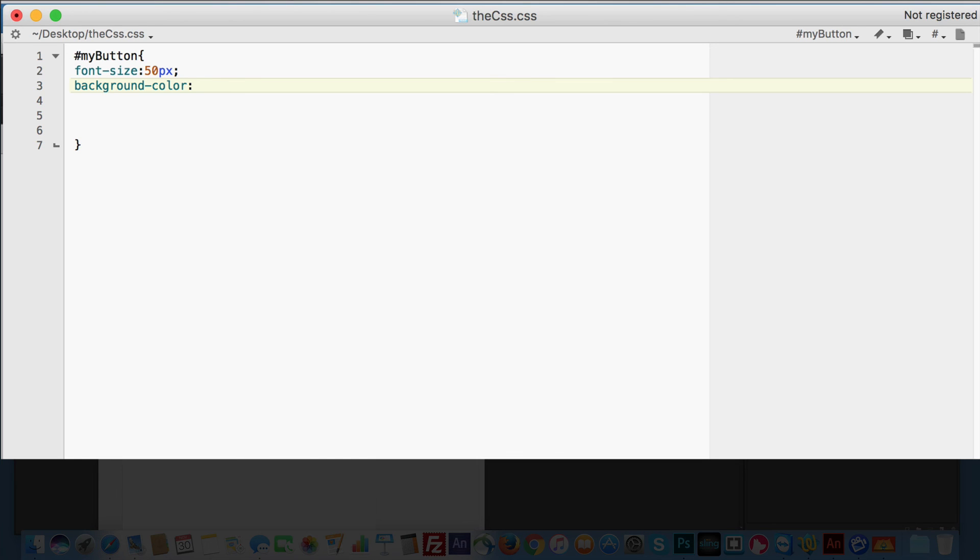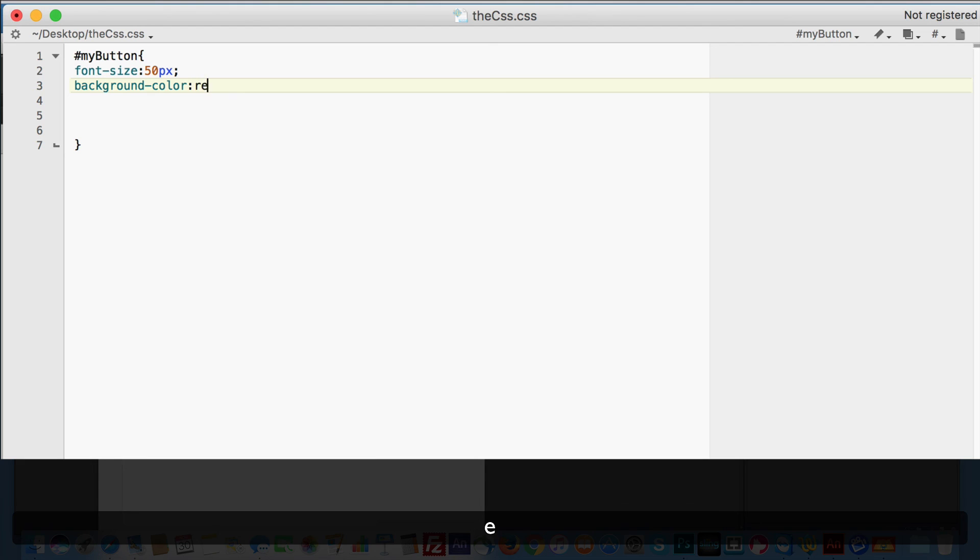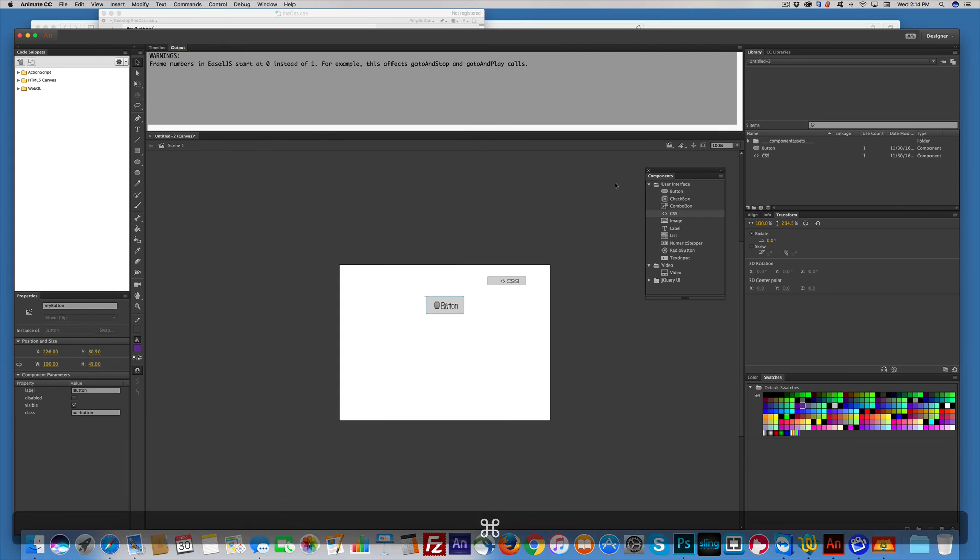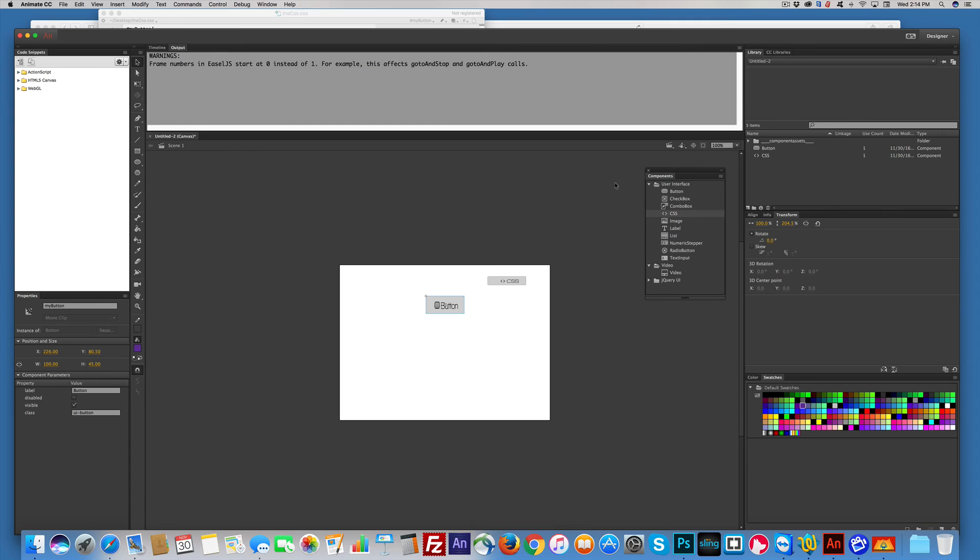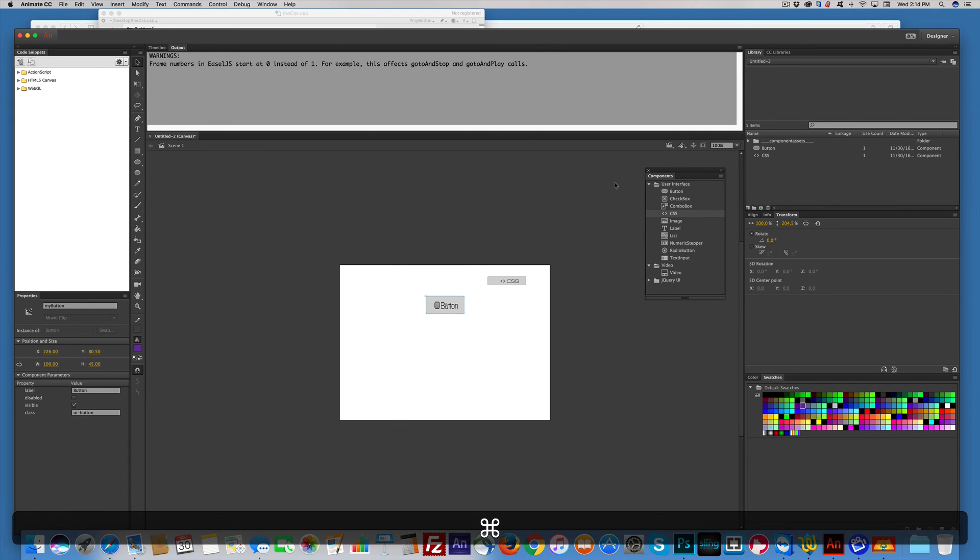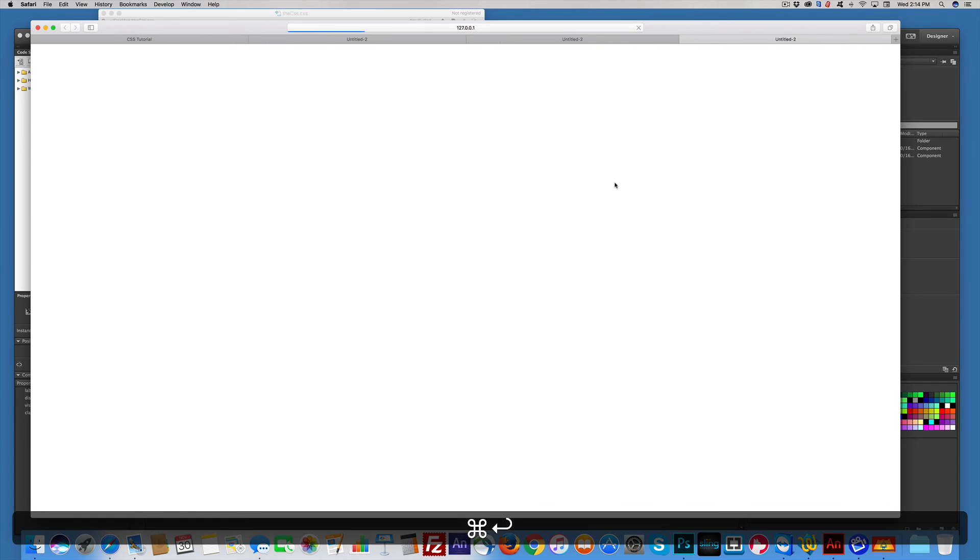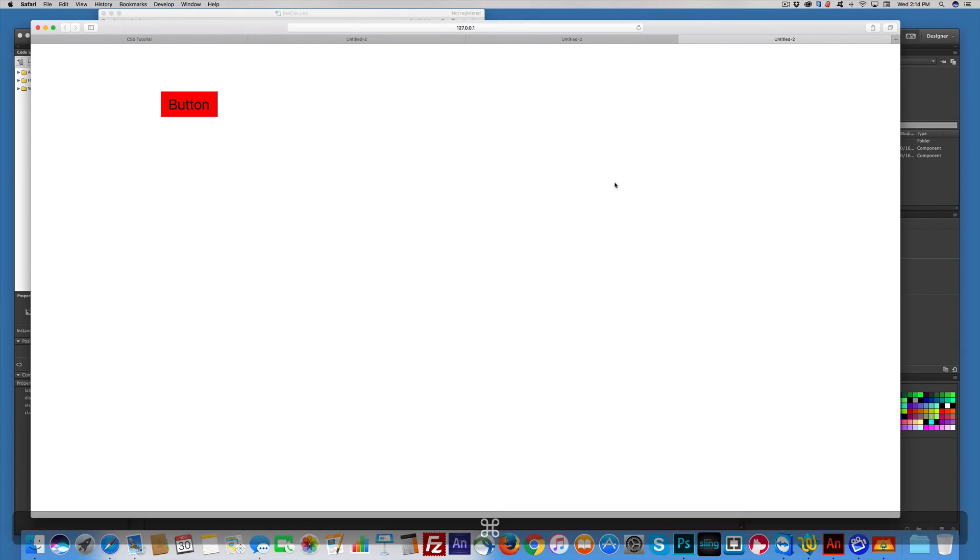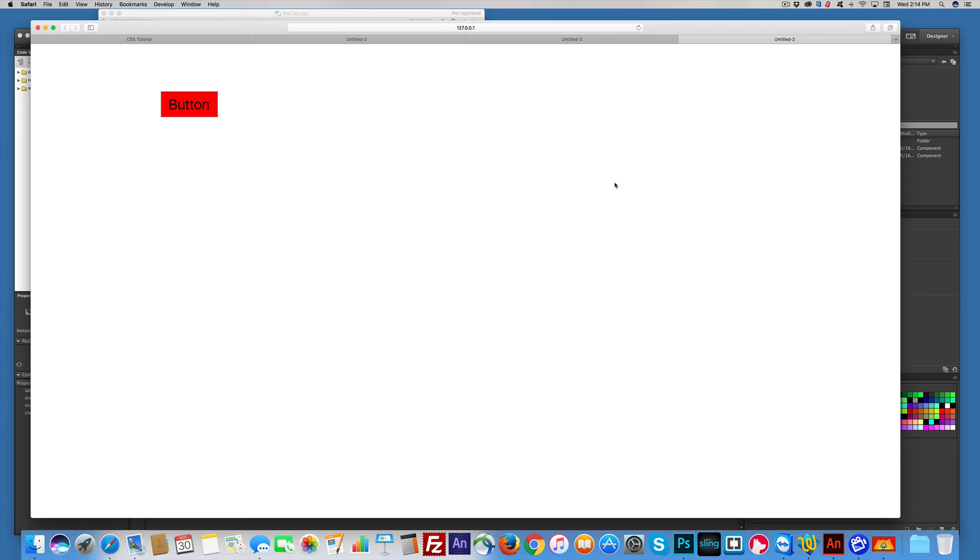I can use the word red. I can use the hex code. I can use any way I want to write it, but I'm just going to write out the word red, semicolon. Save it. Come back here. Command-Return will also put you in the browser, and I have a red button.